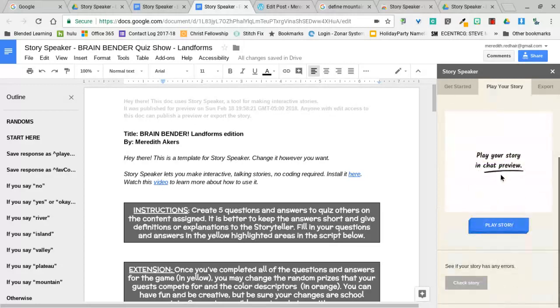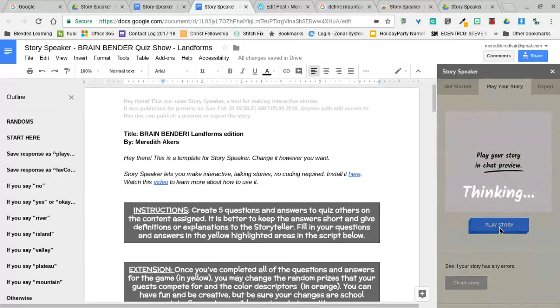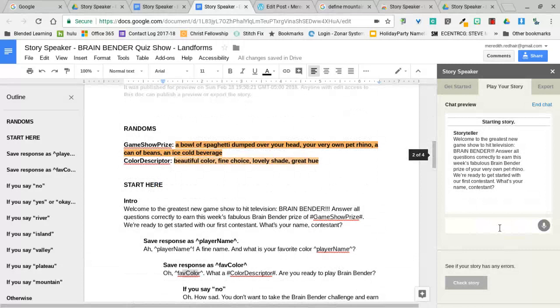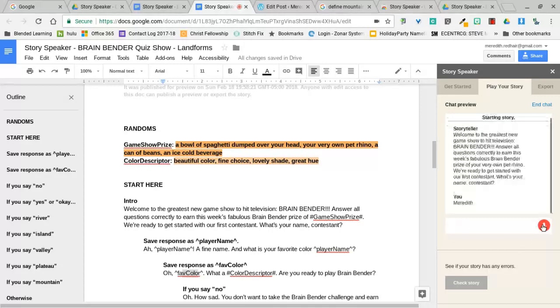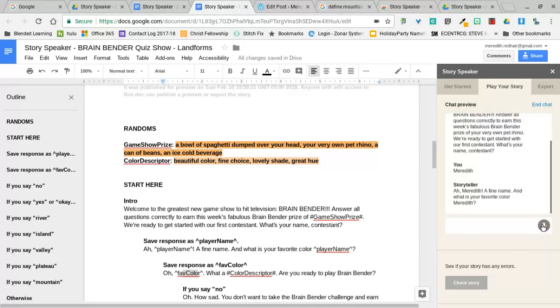If I go to play your story, I can play it on my Google Home, or if I scroll down I can play the story right here on my Chromebook. Welcome to the greatest new game show to hit television, Brain Bender. Answer all questions correctly to earn this week's fabulous Brain Bender prize of your very own pet rhino. We're ready to get started with our first contestant. What's your name, contestant? Meredith. Ah Meredith, a fine name.